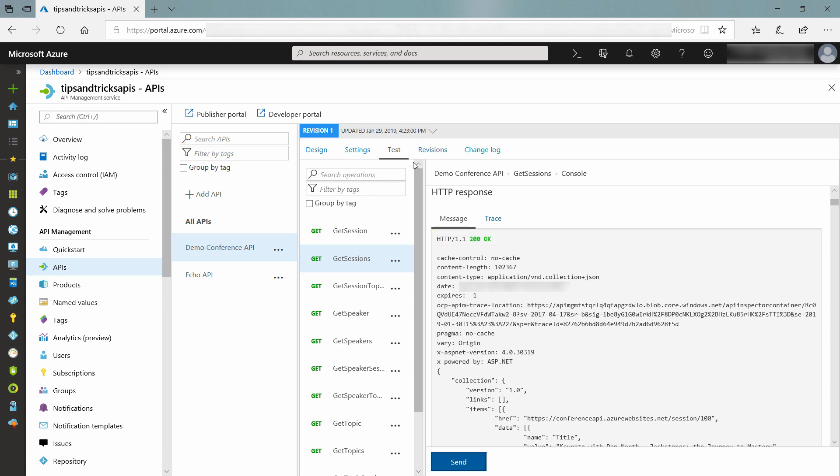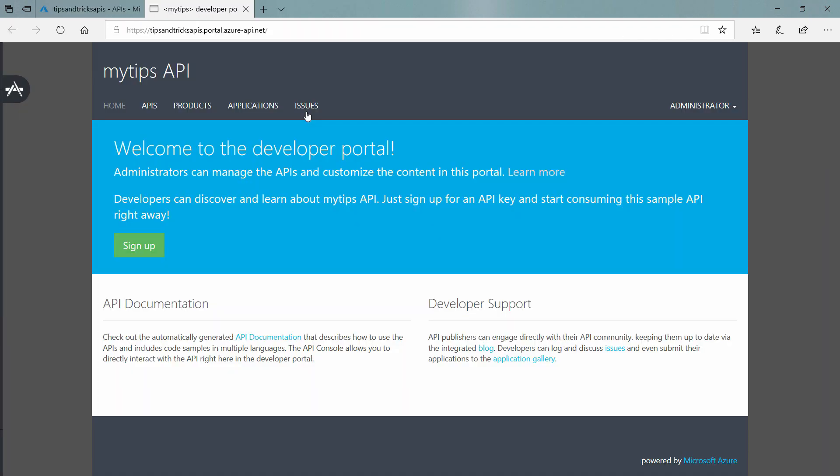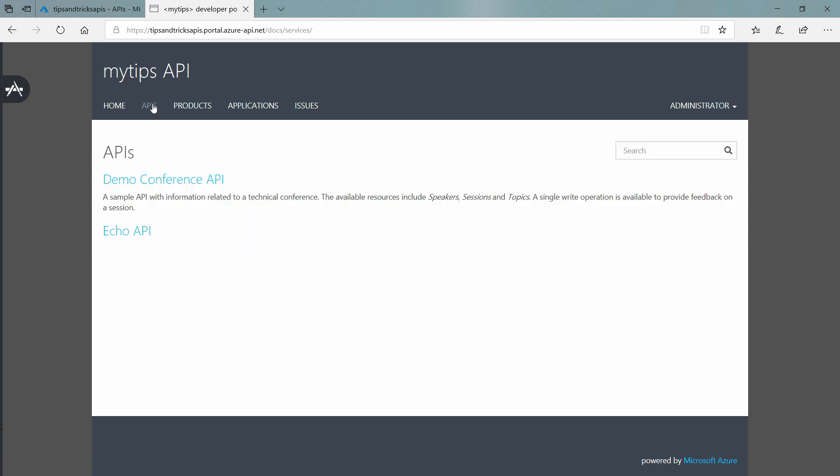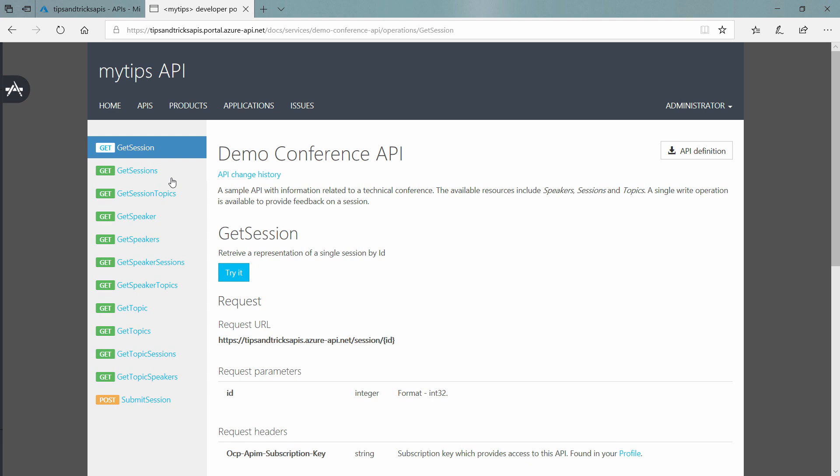People that want to use this API can sign up for that in the developer portal. That's this portal. You get this out of the box. Let's go to our API, and here we go.